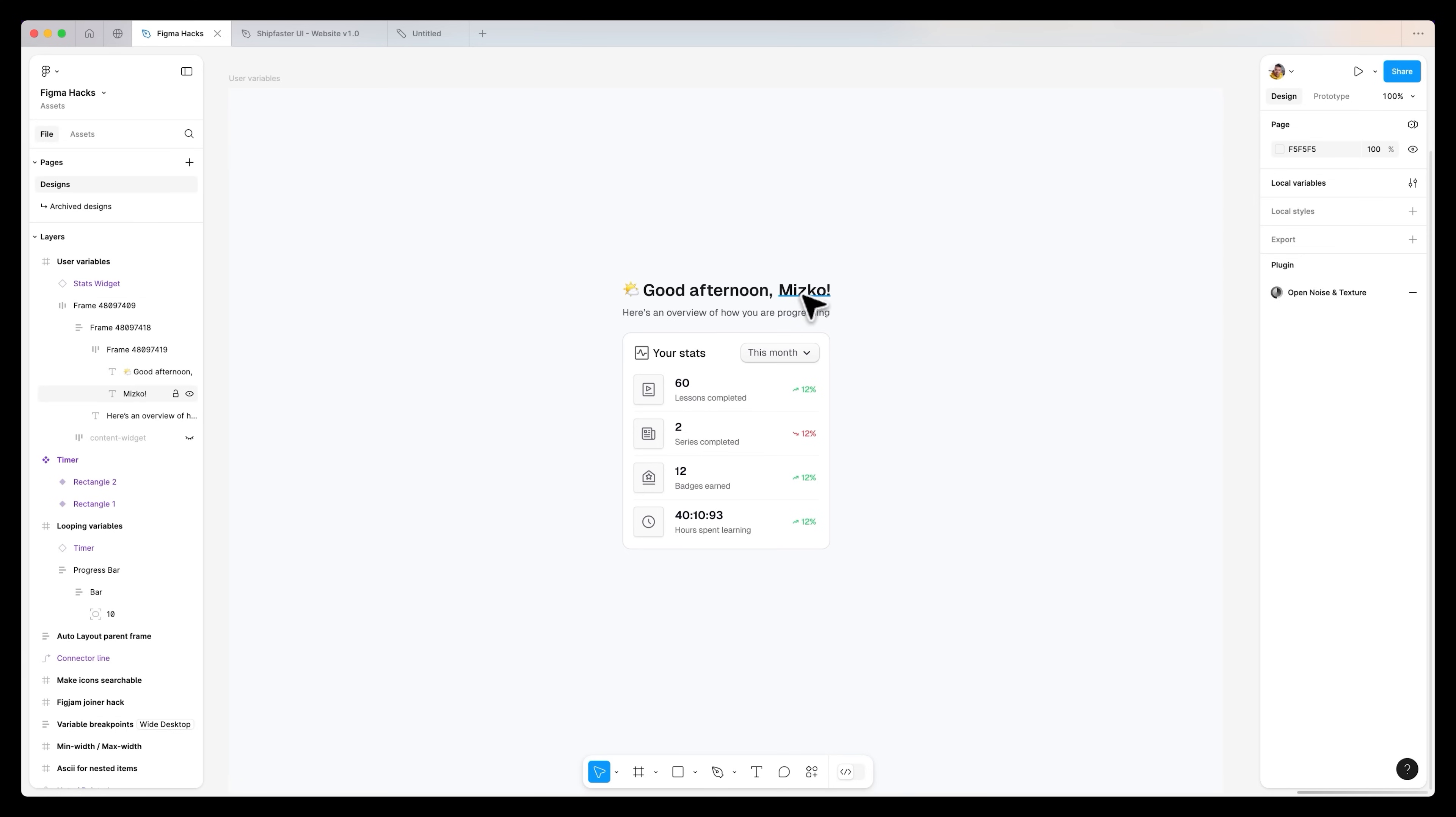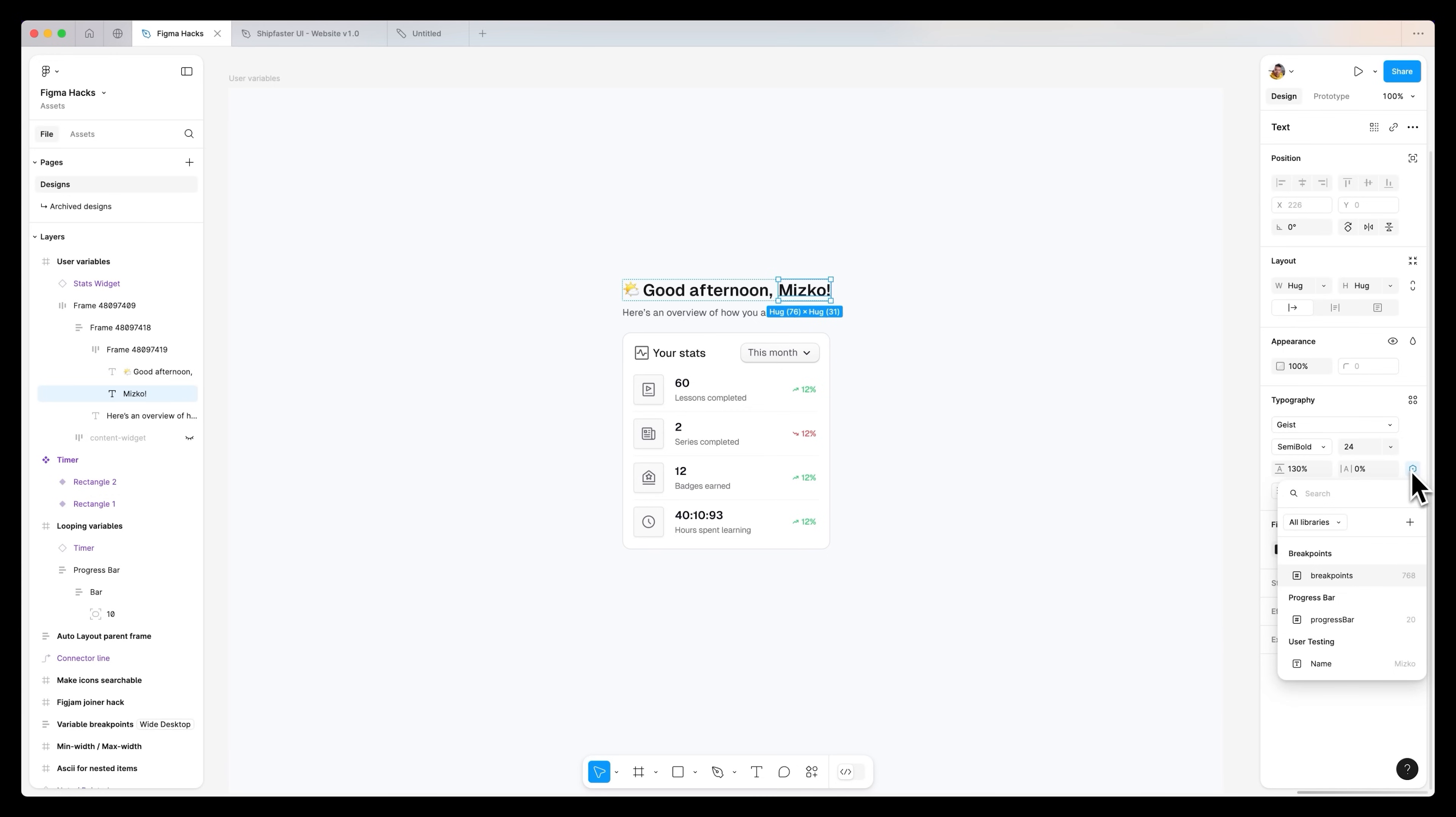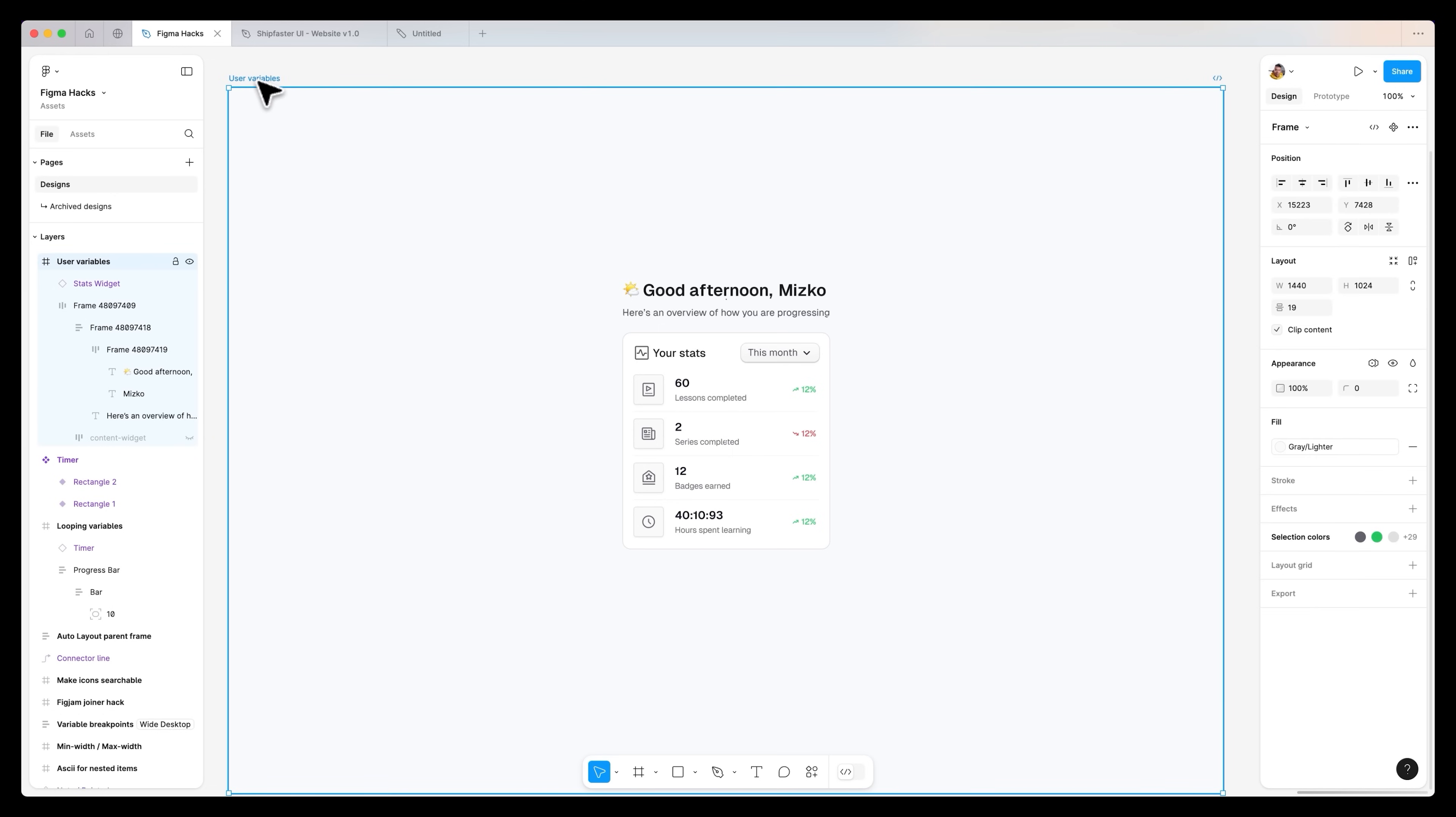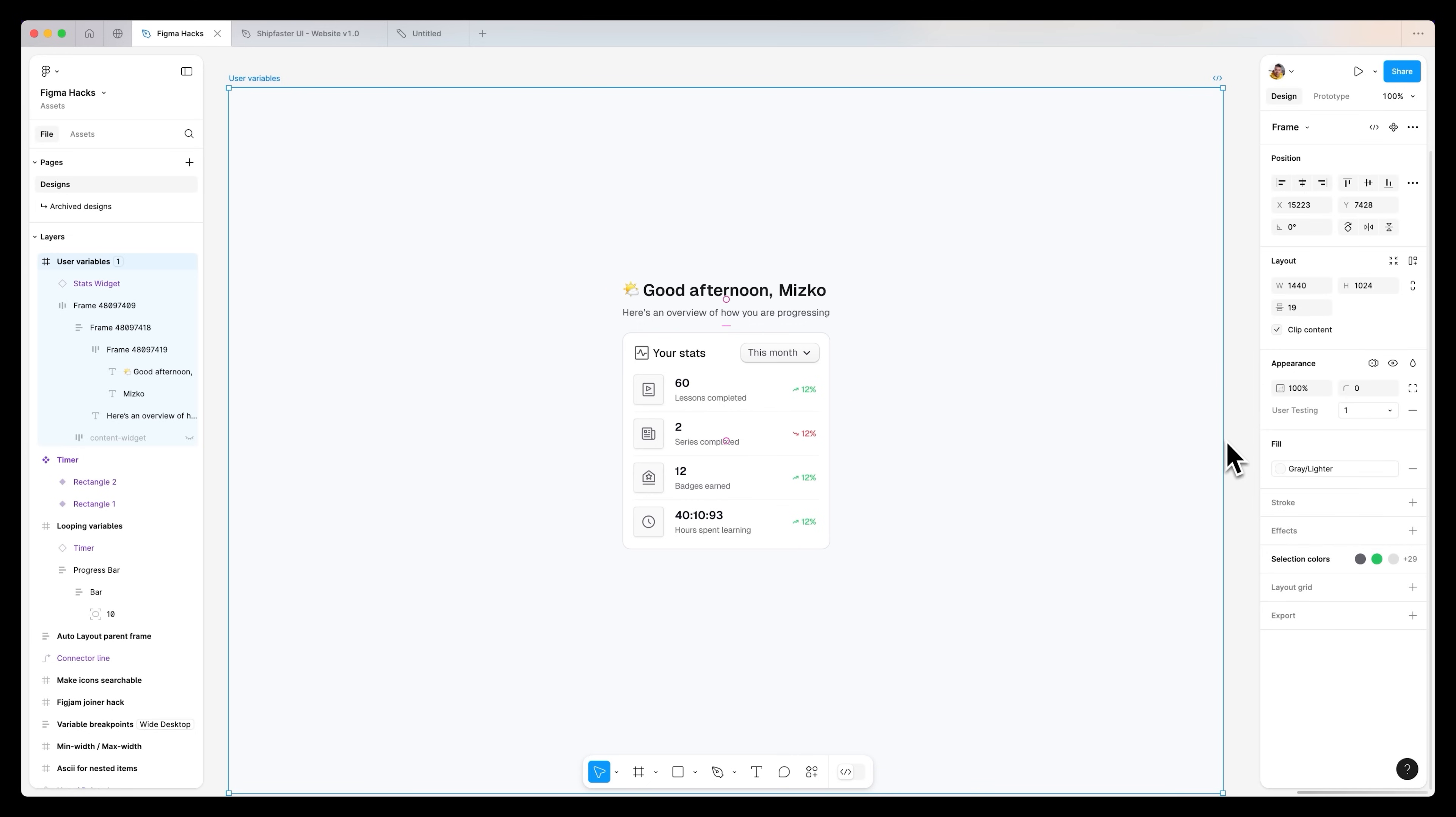So from here, we can close that, hold down command or control on a Windows device, directly select the name or whatever text layer you want to modify, you can then go over to typography, select apply variable, and you can choose name. And as you can see very quickly, this has now been linked to the name of the prototype. So if we go to user variables, the parent container, hit apply variable mode, user testing, one, that works, two, and three,